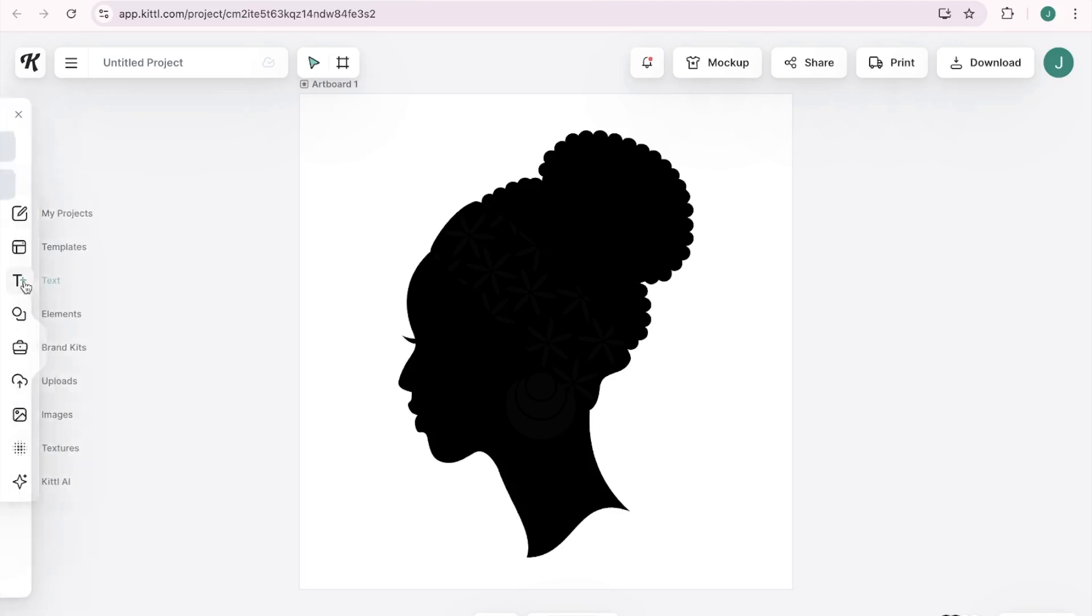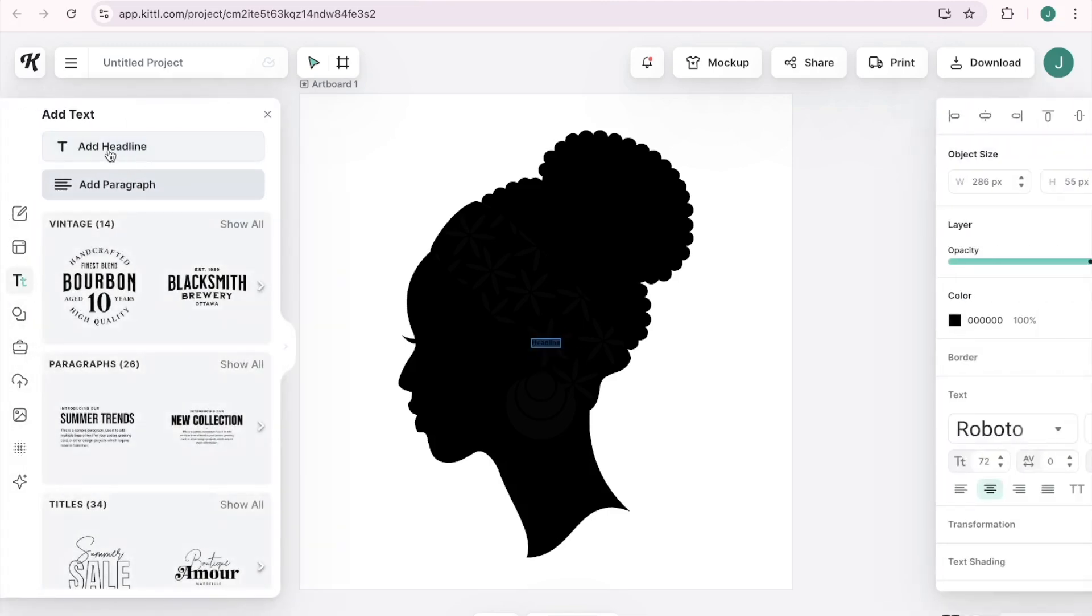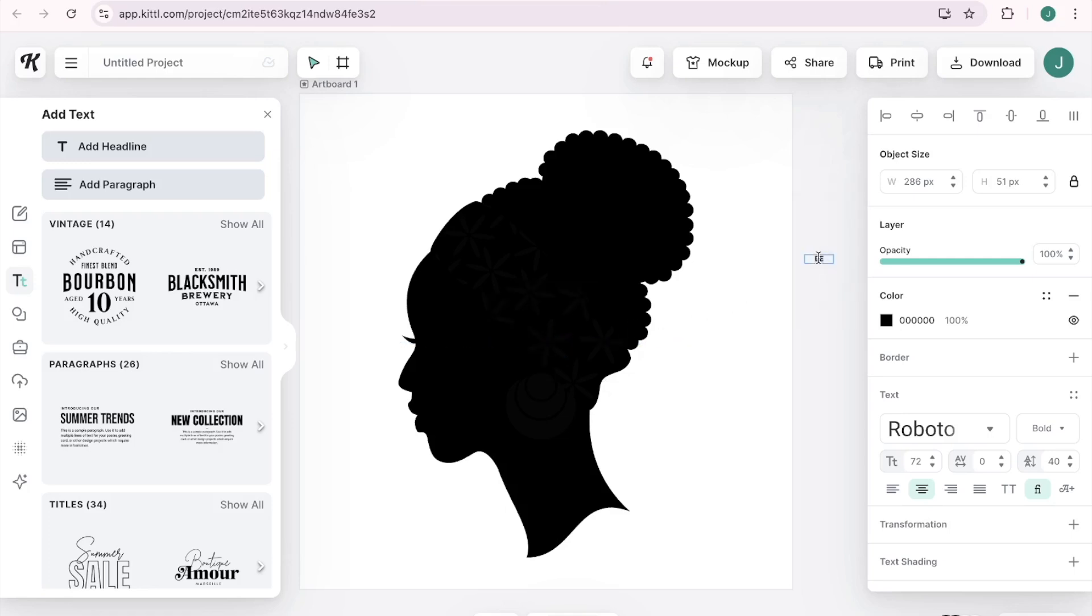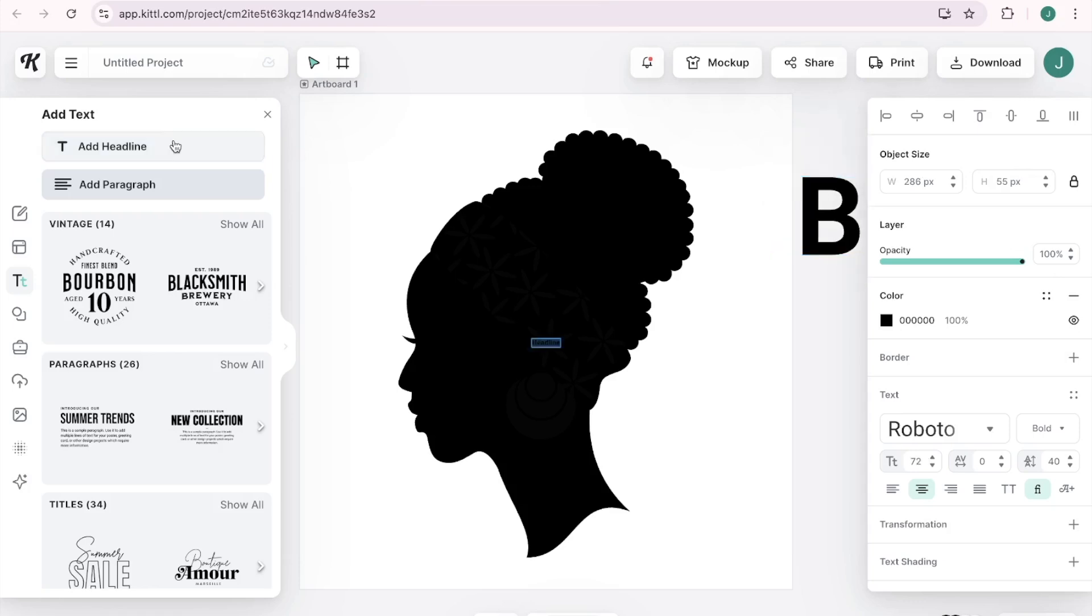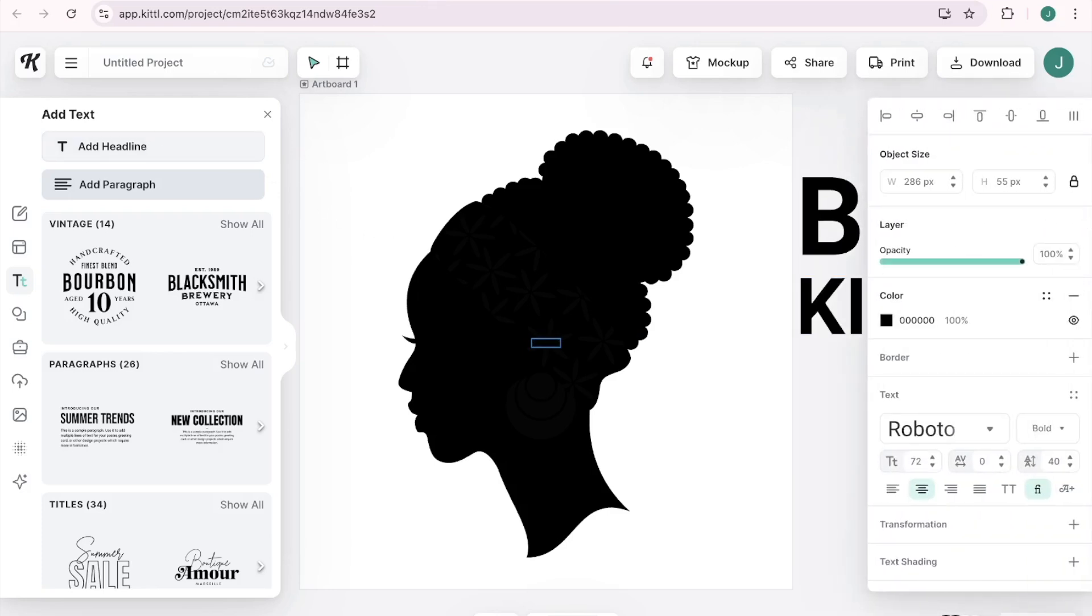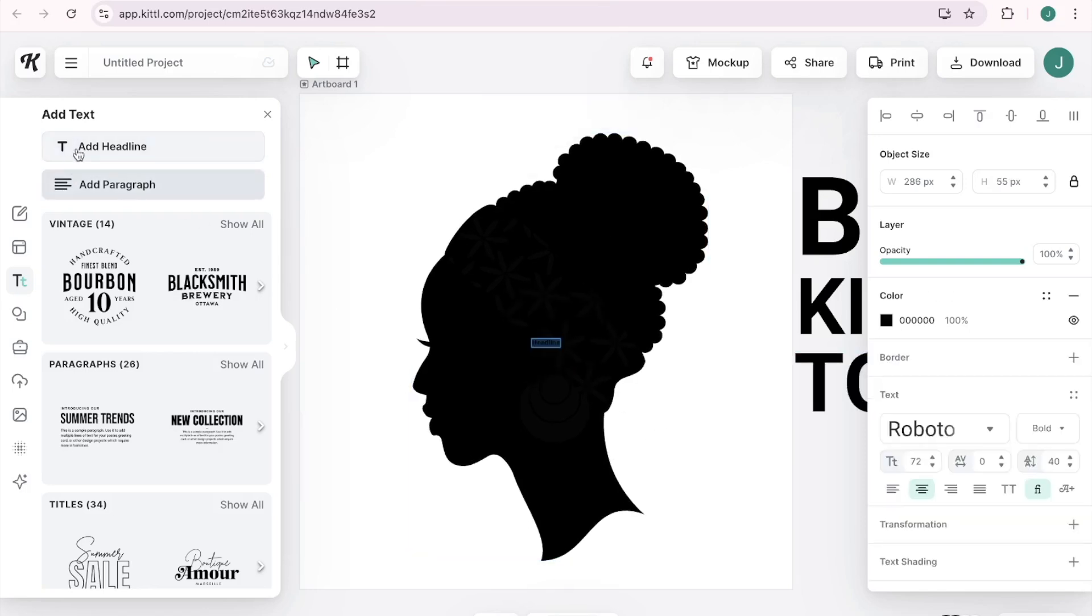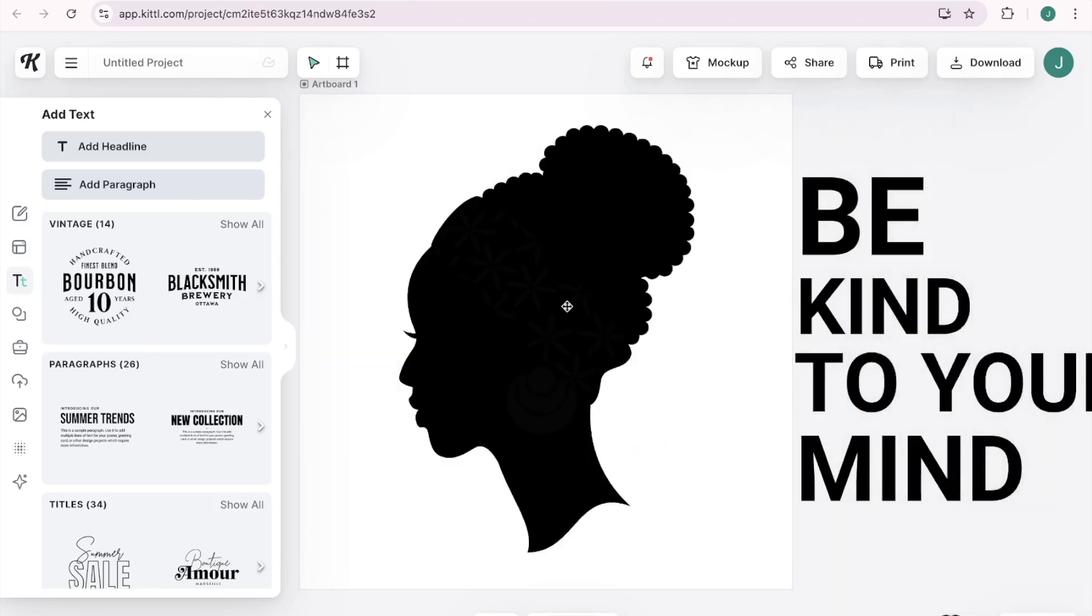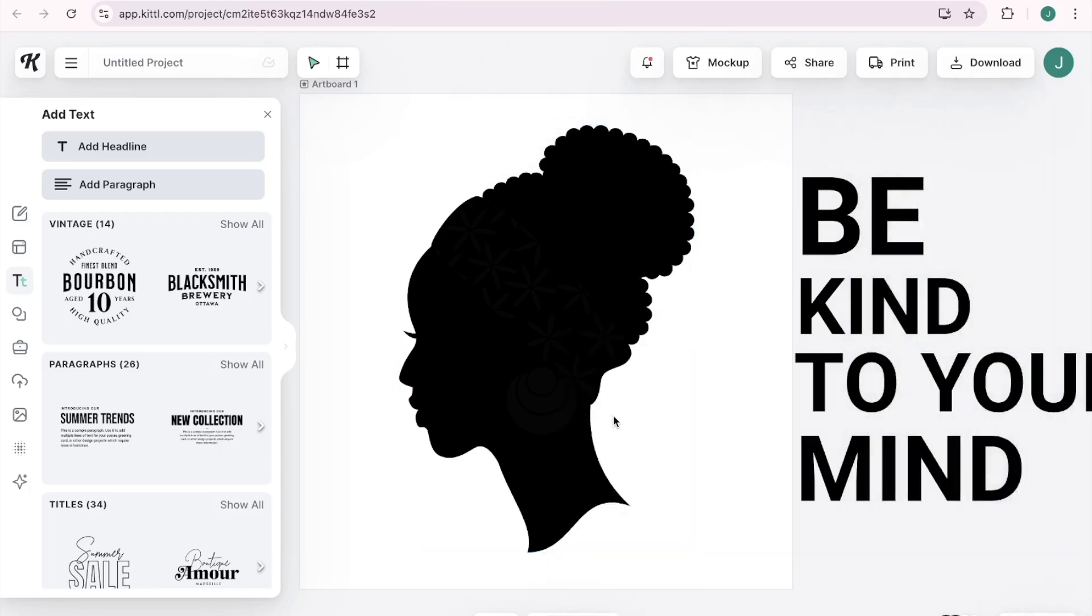All right. So I'm going to come here to text and I'm going to add a headline and I'm going to do all caps and I'm going to just bring this over and it's so small, so I'm going to make this bigger. I'm just going to move this to the side for right now. That's what I love about Kittle is like you can bring things to the side of the canvas before adding things to it. So be kind and then I'm going to put two to your together and then mind be kind to your mind. And I am going to lock her in place. The way you do that is just right click and then this toolbar appears and you click lock. So now she's not going to move.